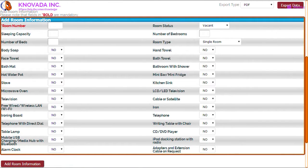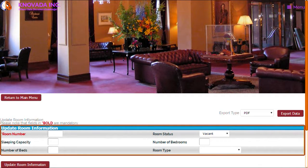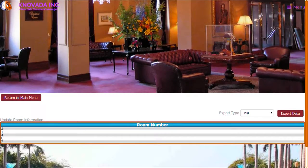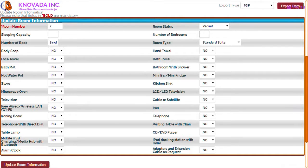The hotel room administration also allows you to update rooms that have been added to the system. To update a room from the hotel main menu, select update for room information. The screen will appear that allows you to enter the room number, select room status, sleeping capacity, number of bedrooms, number of beds, and room type. Based upon the search criteria the room search results are displayed. You can click on a room number to update the room information. The same fields are displayed as when adding a room, and you can change the information and click update room information to save the changes.